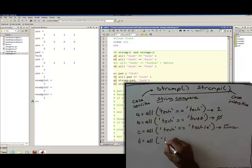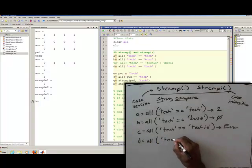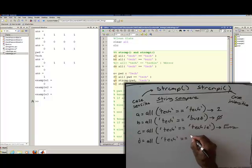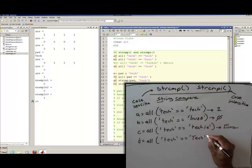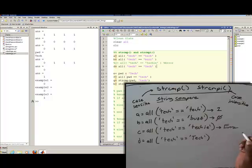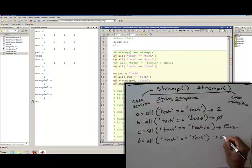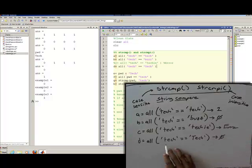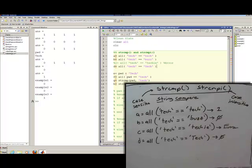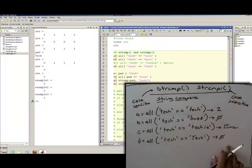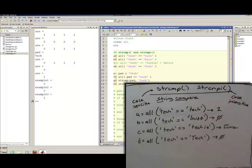Also, if I did 'tech' double-equals capital 'TECH', then this is going to give me a logical zero, because lowercase t and uppercase T are not equal to each other, so this will be false. I want to take these cases and look at each one a little bit further.